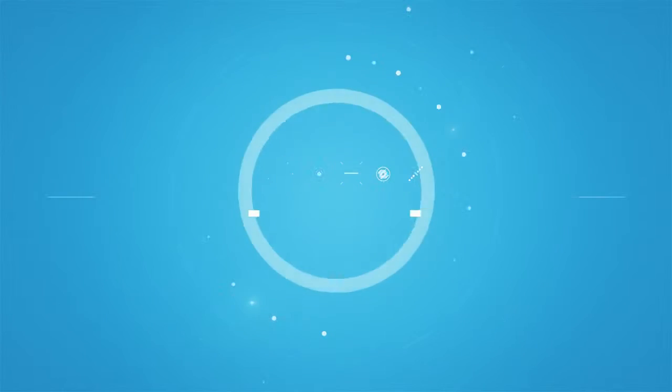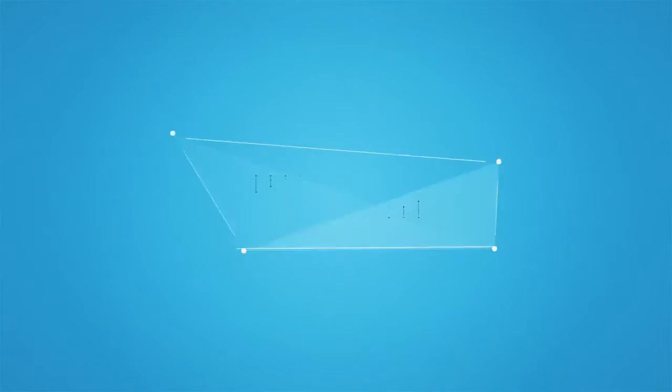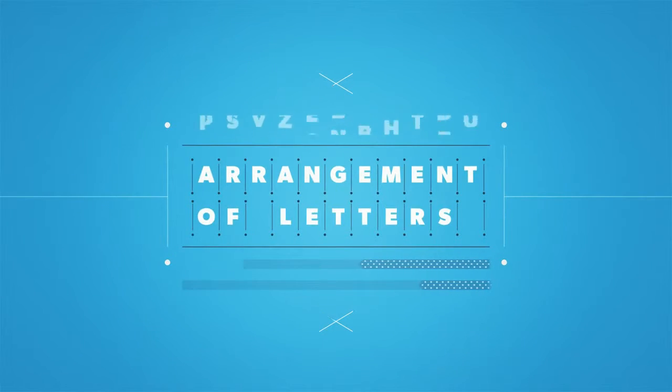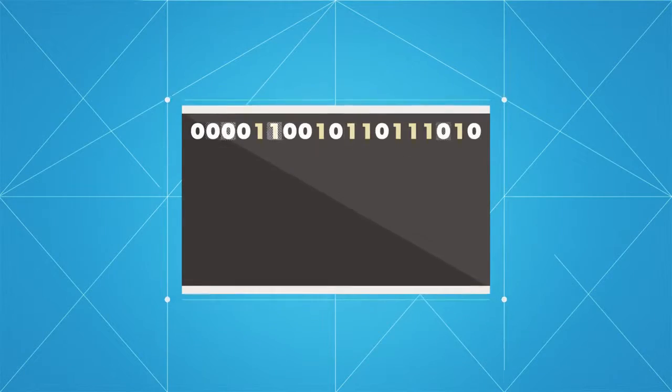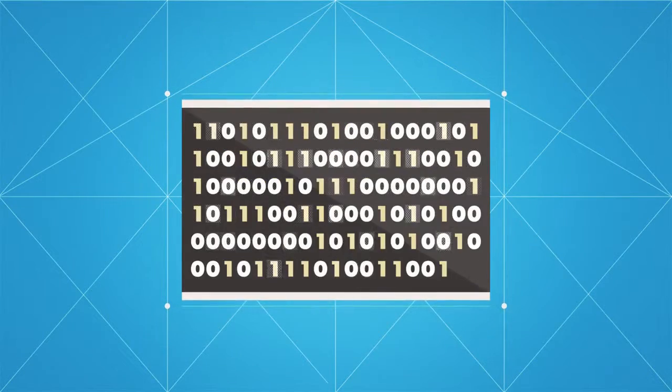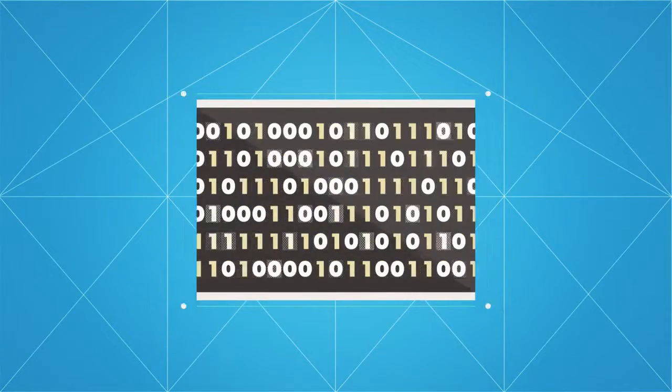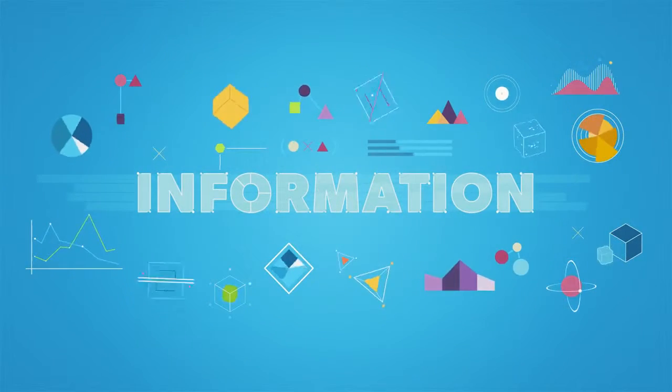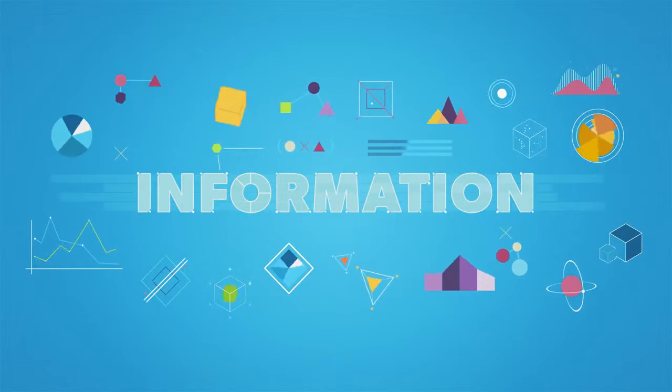Information is waiting to be unleashed. Whether it's the strategic arrangement of letters or the logical combination of ones and zeros, we create information every day.